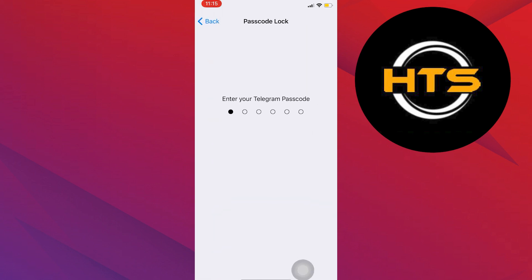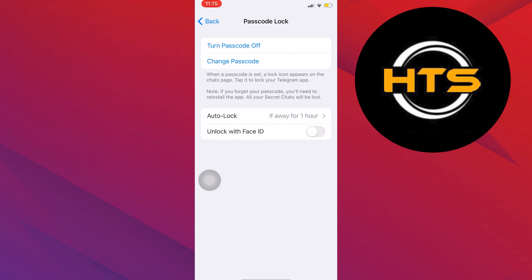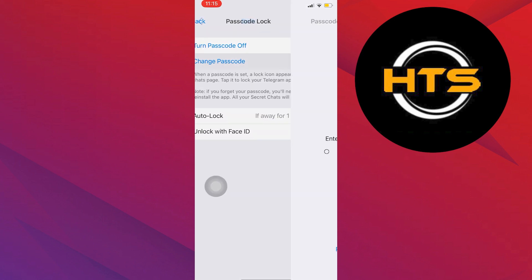Now from here, you will be able to change the password. So simply click on Change Passcode.